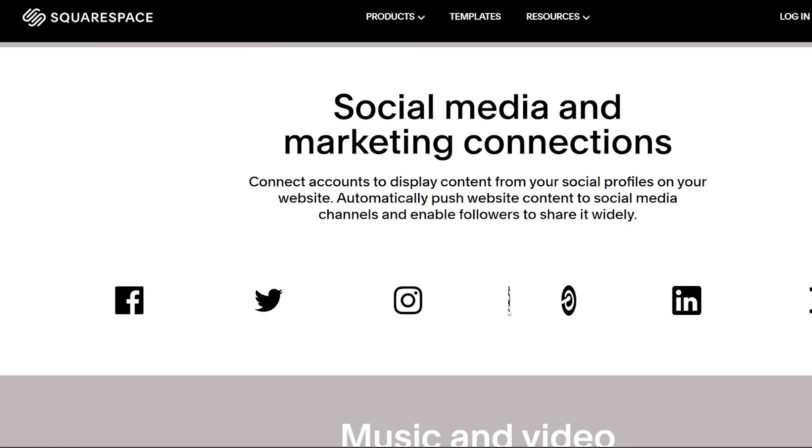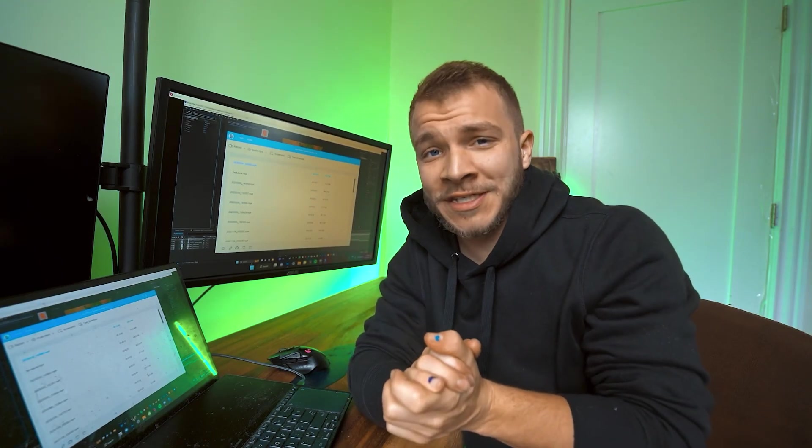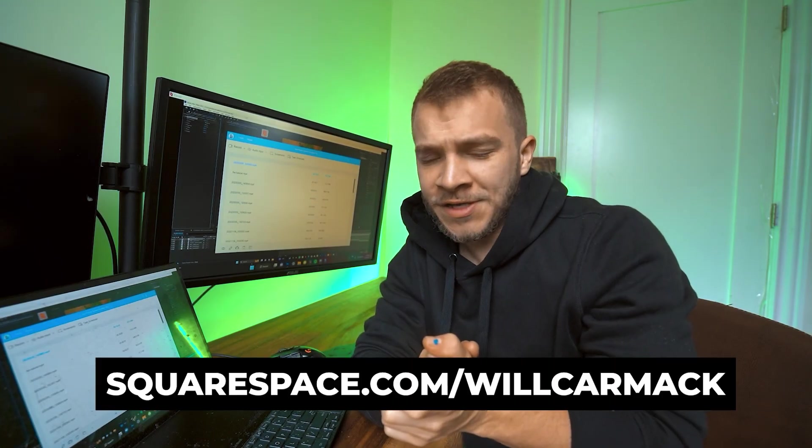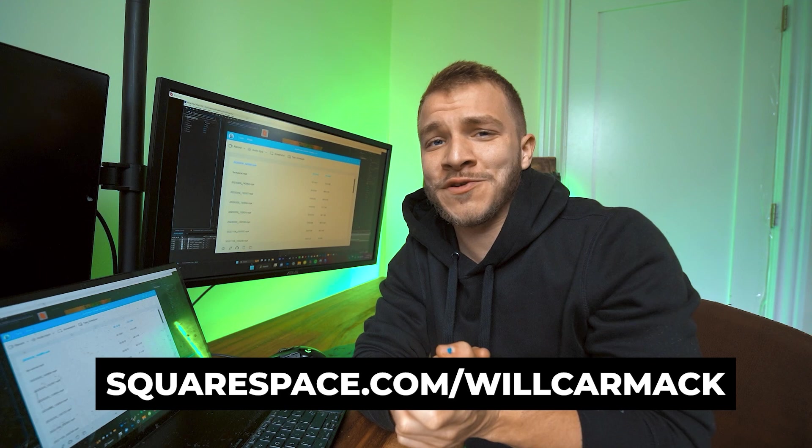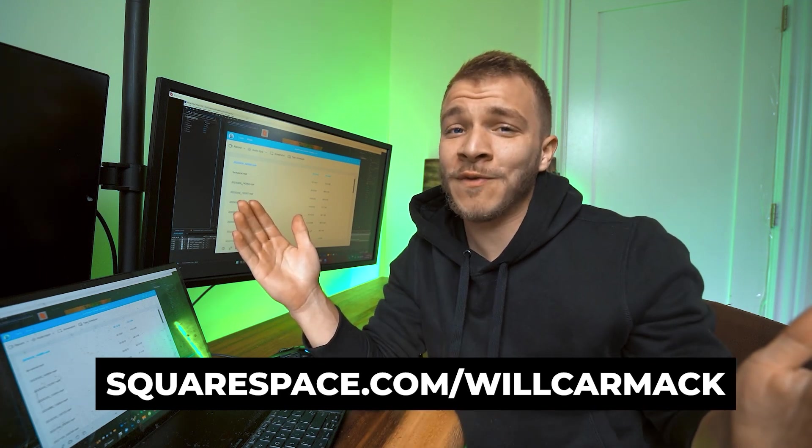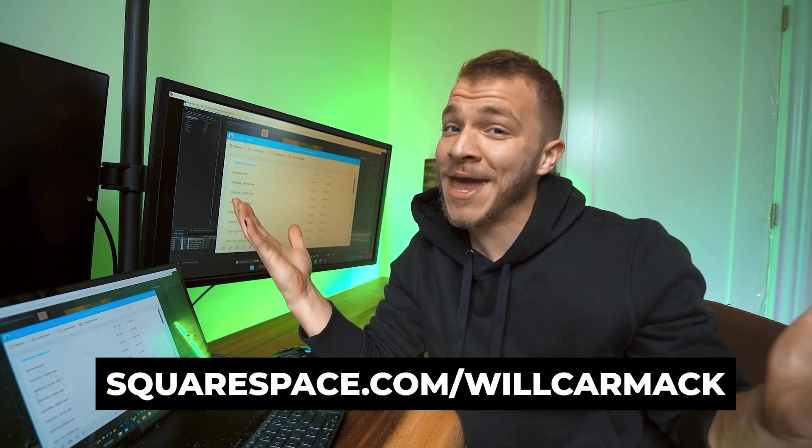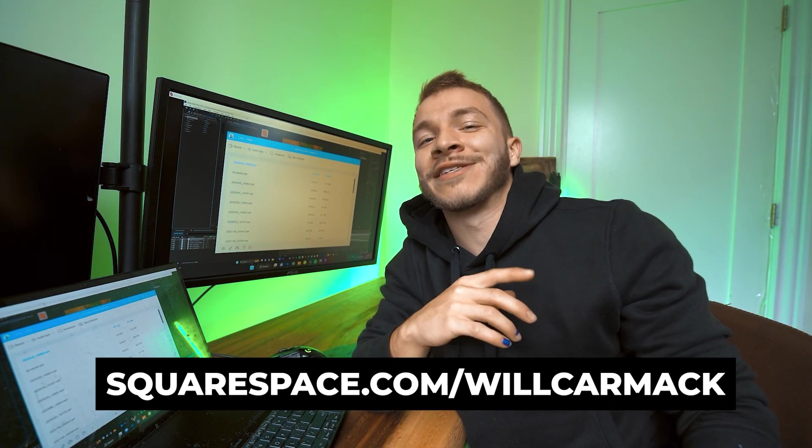Embed your SoundCloud into your website. So stay connected with Squarespace, embed all your socials, stay connected. And the best part is I got you hooked up with a discount code. So if you go to squarespace.com slash Will Carmack, you'll get 10% off your first website or domain. It's pretty sick.